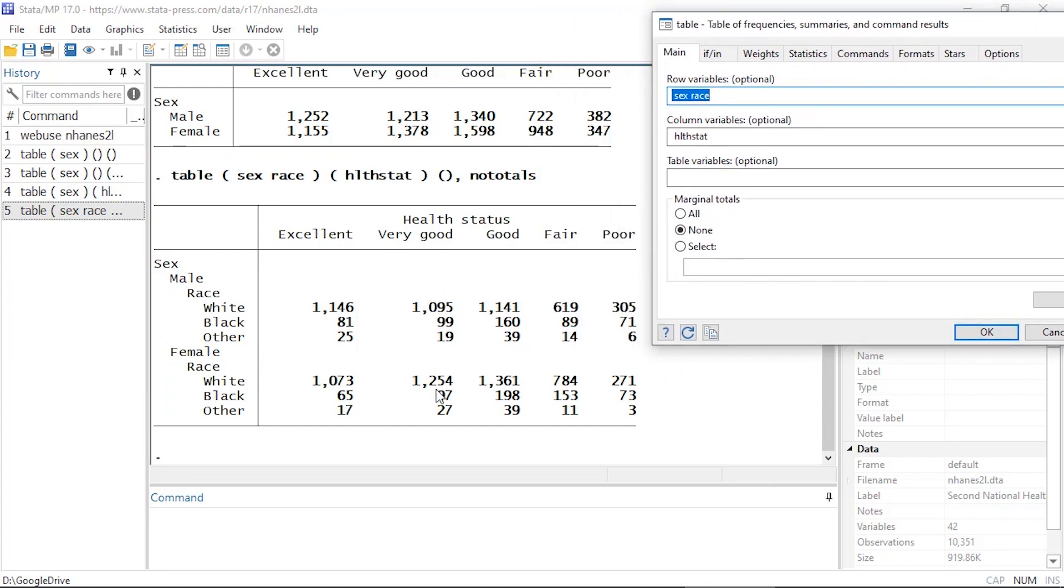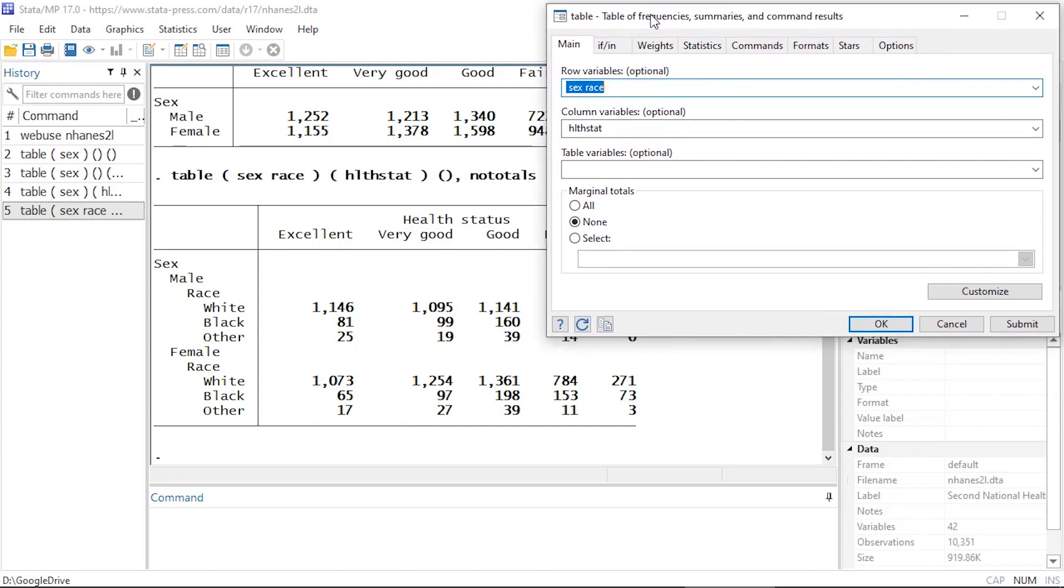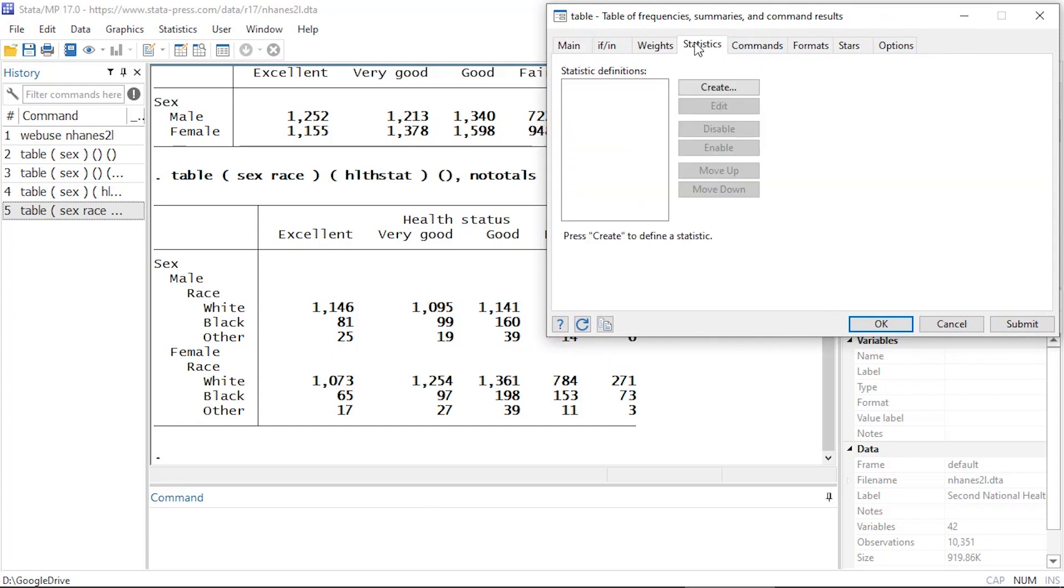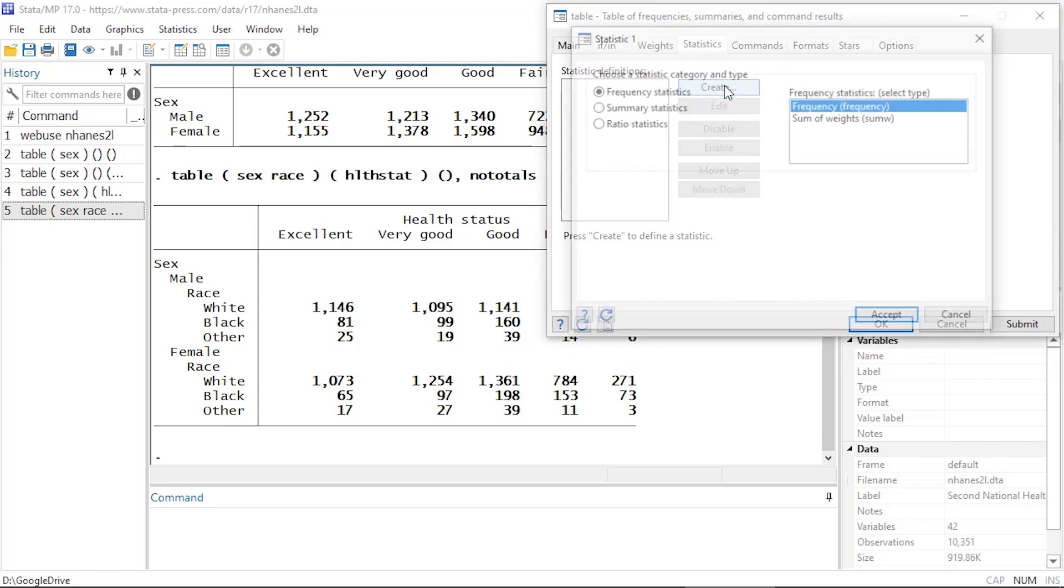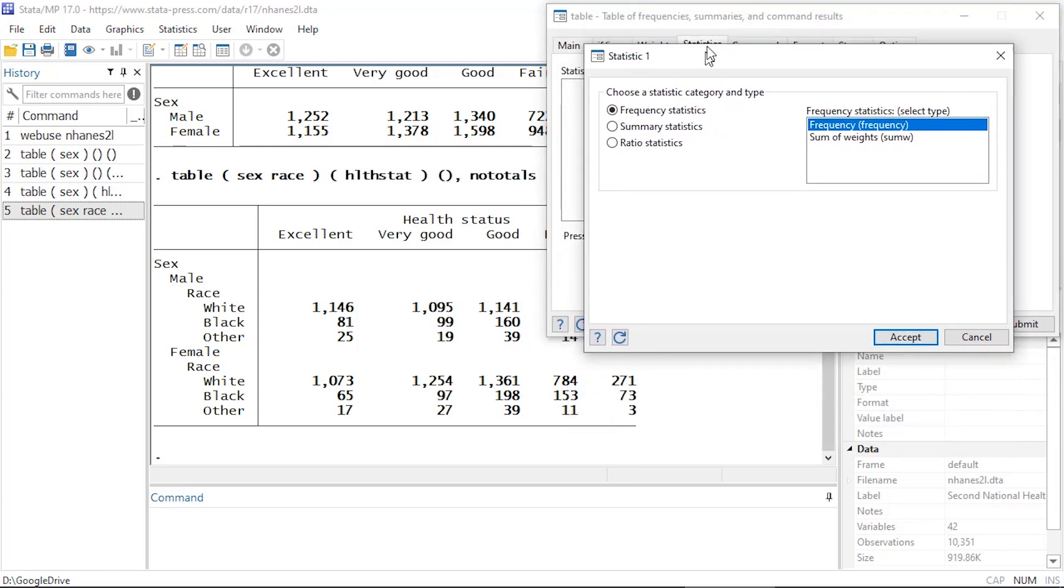Now this is just showing me the frequencies and that might be all I want, but if I wanted to add percents to this, I could come back to my dialog box here and go to Statistics. So I'm going to click the Statistics tab, and here I can populate my table with pretty much anything I want in terms of summary statistics. So I'm going to click create.